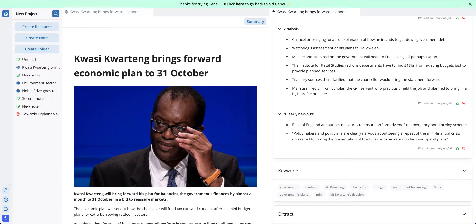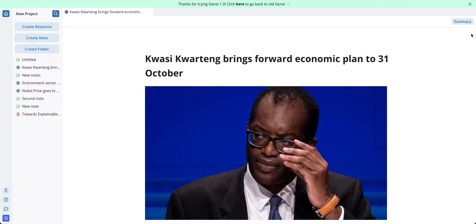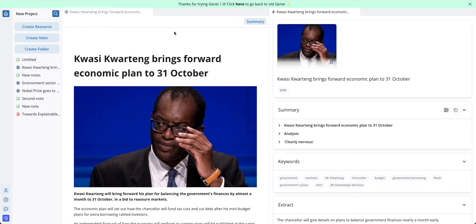In this video I'm going to show you some of the things you can do with the summaries in Genie. As you can see here I have an article loaded up on the left and I have a summary opened on the right. If I wanted to open the summary from scratch I just select this summary button in the top right hand corner of the article.